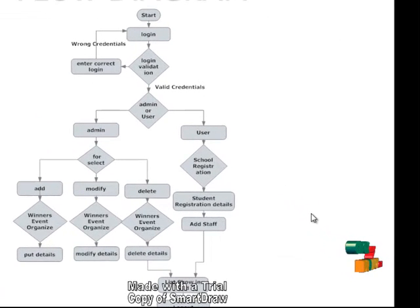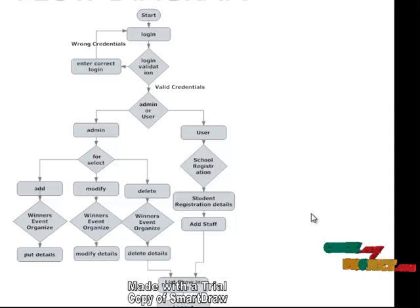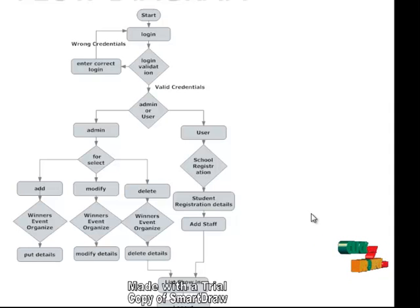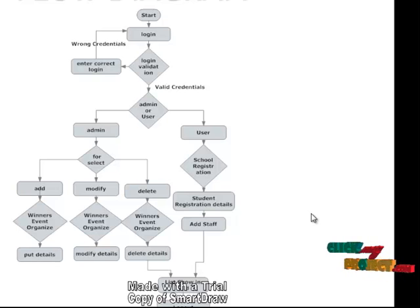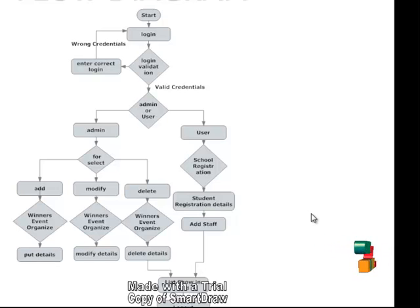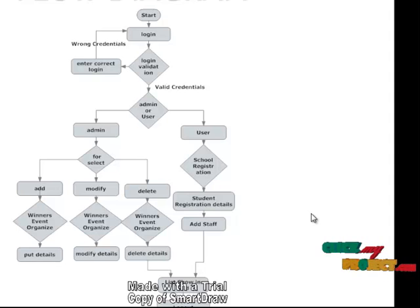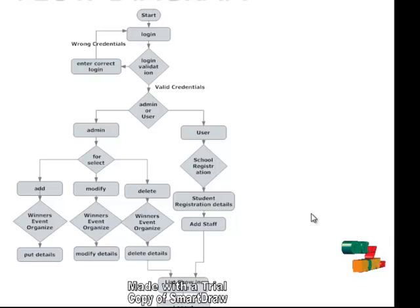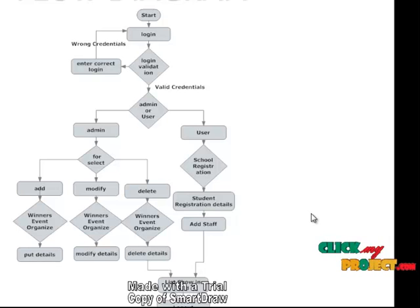Let's see the flow diagram. Our flow diagram starts from the login session — the user can log in to their account using username and password. Once they log in, they may have two dashboards: one for the administrator and another for the user. The administrator dashboard is accessed using the username 'admin' and password 'admin'.